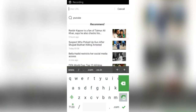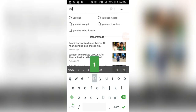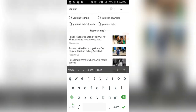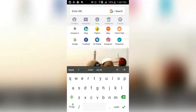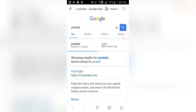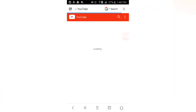Welcome to my channel friends. You are watching Extraordinary Group, and in today's video I will tell you how you can monetize your YouTube channel, enable live streaming, and enable custom thumbnails. You can enable many options. Let's start.